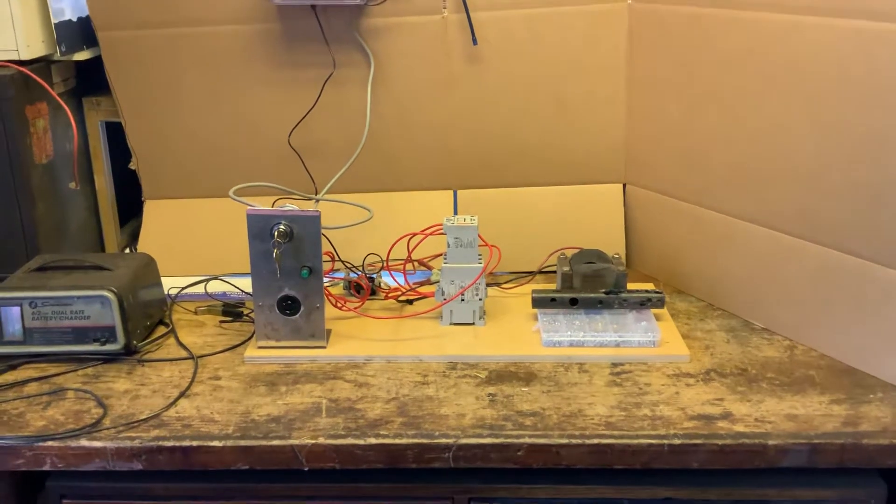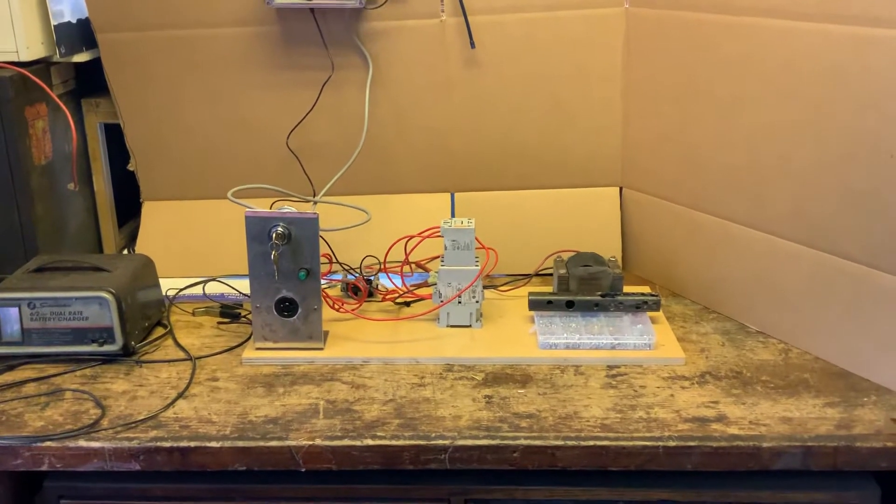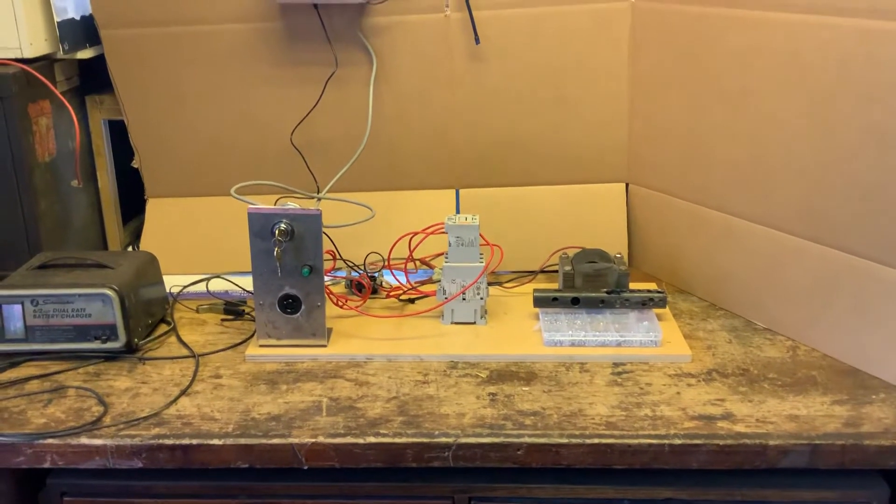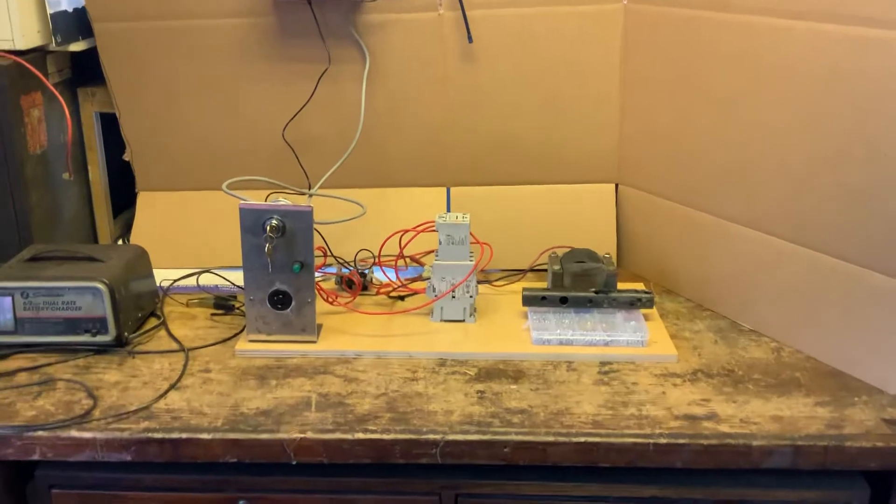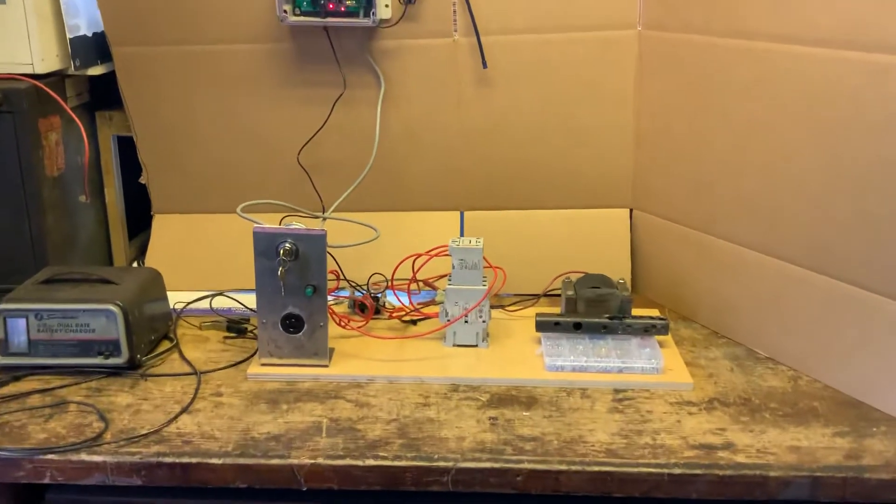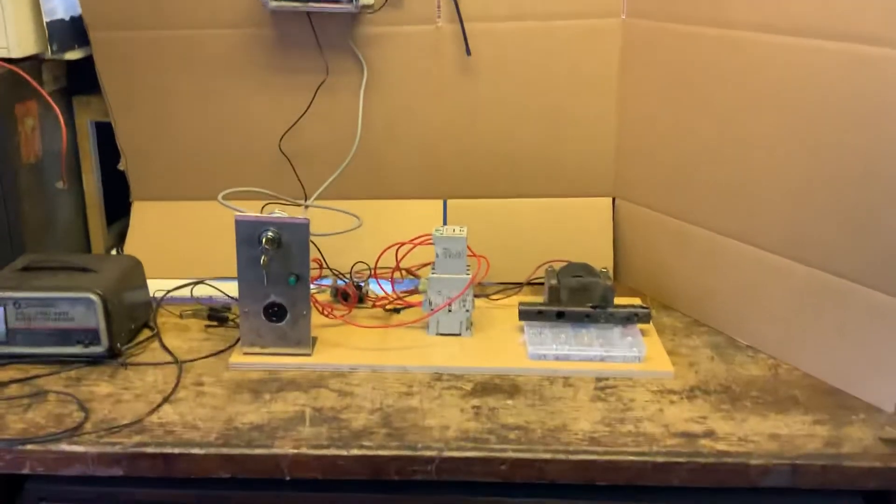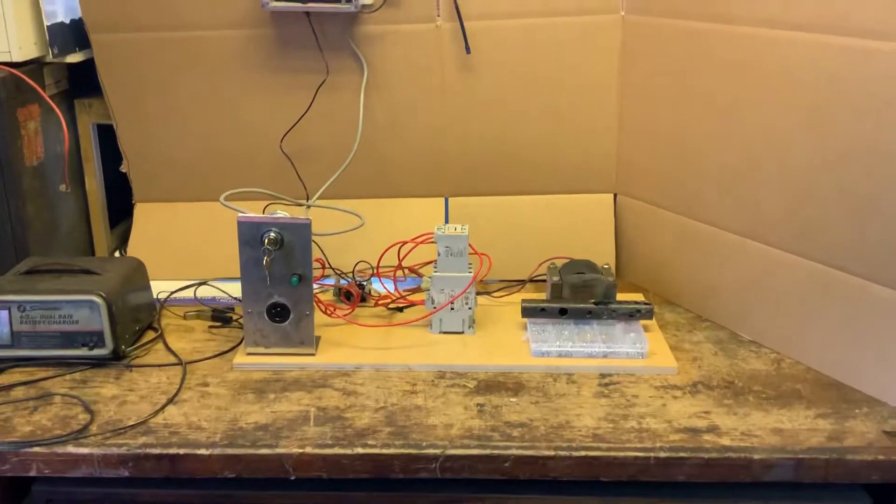All right. What we have here is a test board to show you the remote start system that we've come up with.